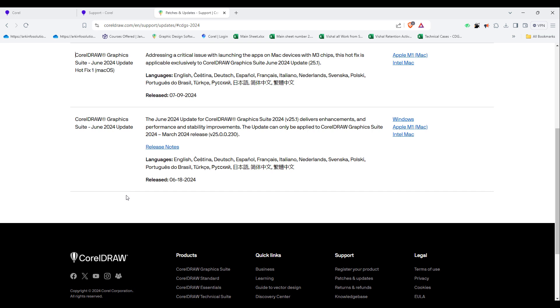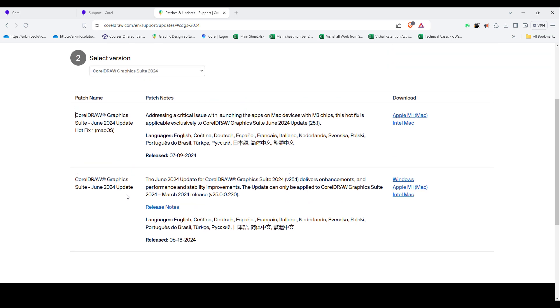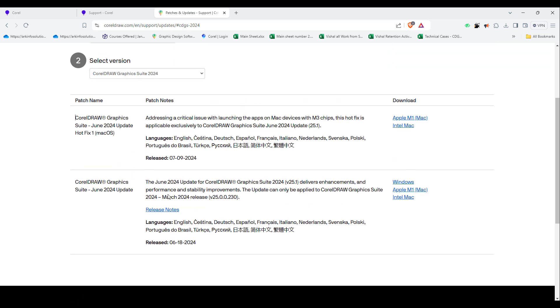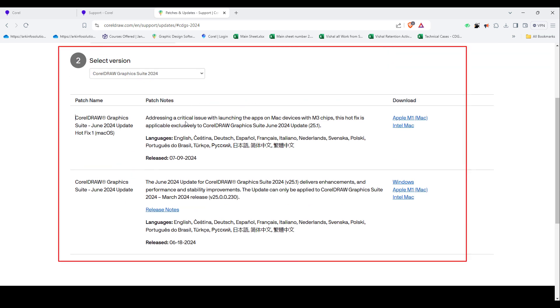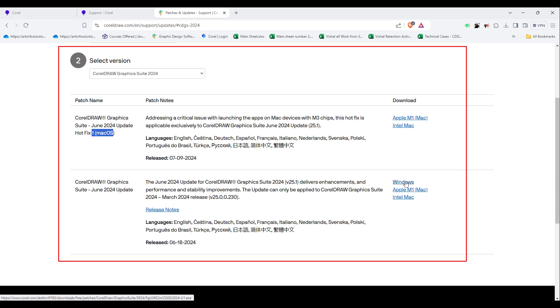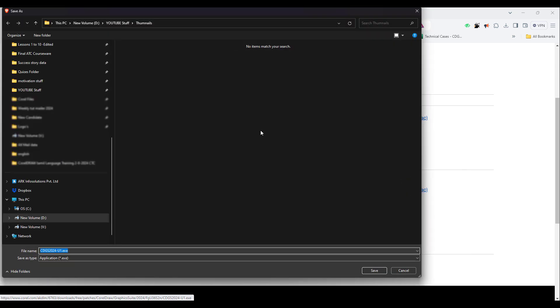When you click on 2024, it will show you all the released patches. It will show you patches for Mac and for Windows as well. If you want to download the patch for 25.1, just click on the Windows button. It will start downloading.